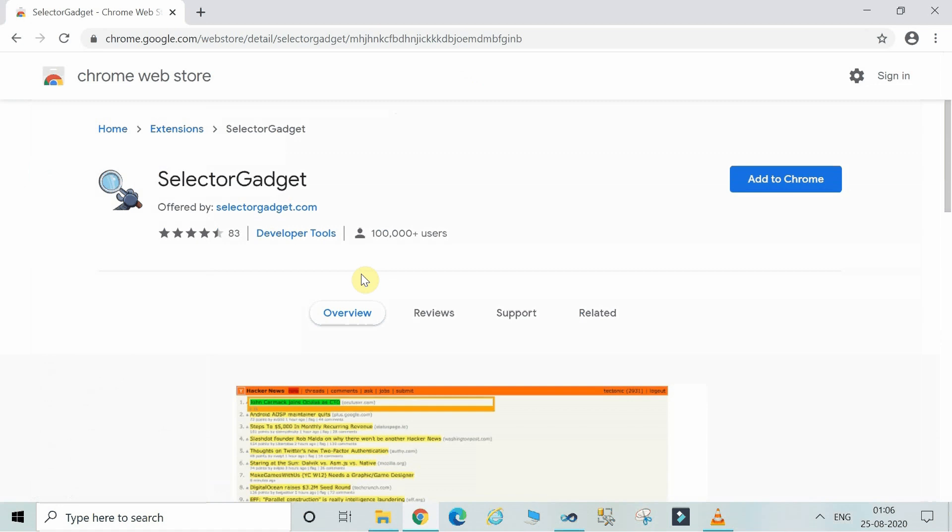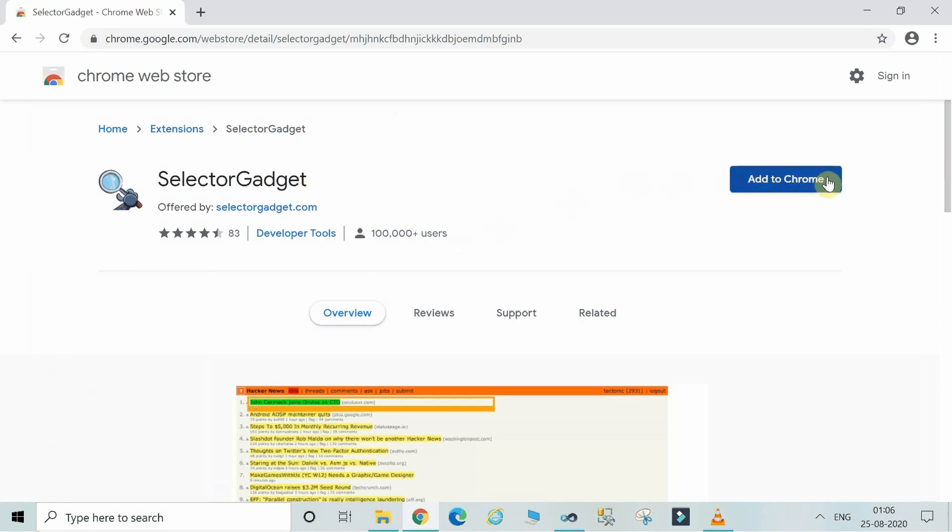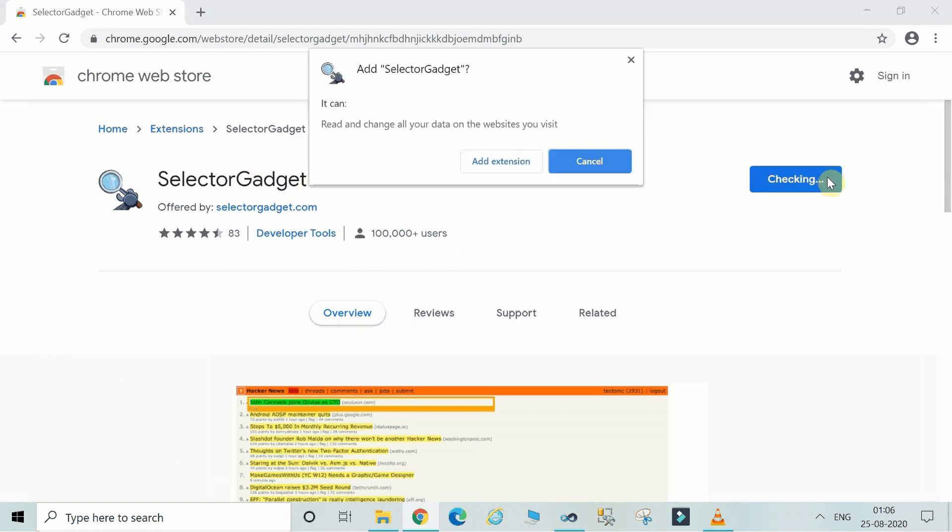It will lead to another site which is showing the extensions of Chrome. So you have to just click on Add to Chrome. SelectorGadget tool, just click on the Add to Chrome button. Now click on Add extension.